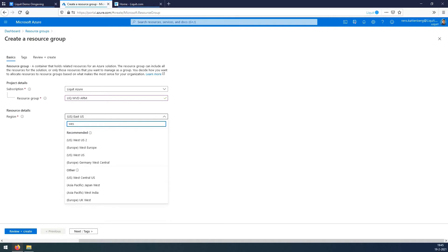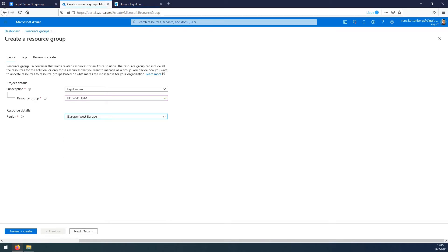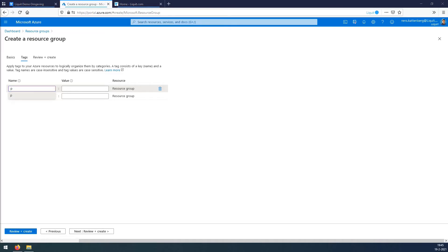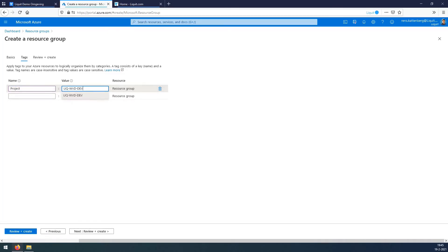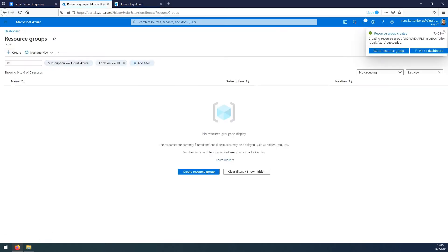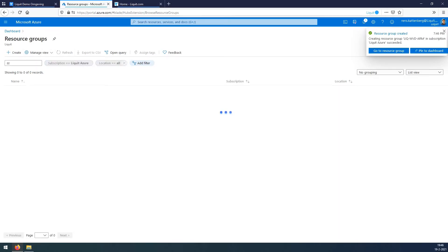Make sure you select the right subscription. As resource group name, we click WVD ARM. For region, we here in the Netherlands choose West Europe. If you are in a different region, choose your own region. Make sure WVD is supported there. Go into Tags. For name, we select Project, and for value we type in Liquid WVD Dev. Hit Next, hit Create, and wait for the resource group to show up.